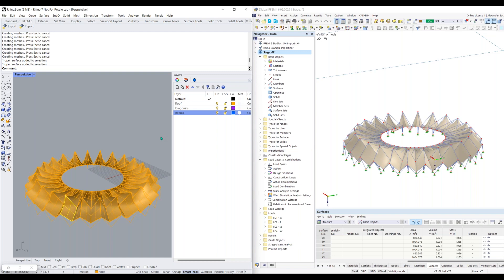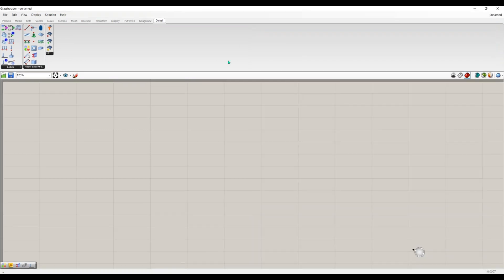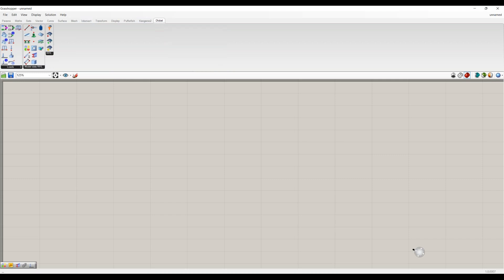Now let's move on to the Grasshopper and RFEM link, which is a little more interesting. I'm going to open and launch Grasshopper. Once you have the plugin installed, you should see a new tab called the Dlubal menu. With this, it creates the RFEM 6 components, which are placed into three different groups.